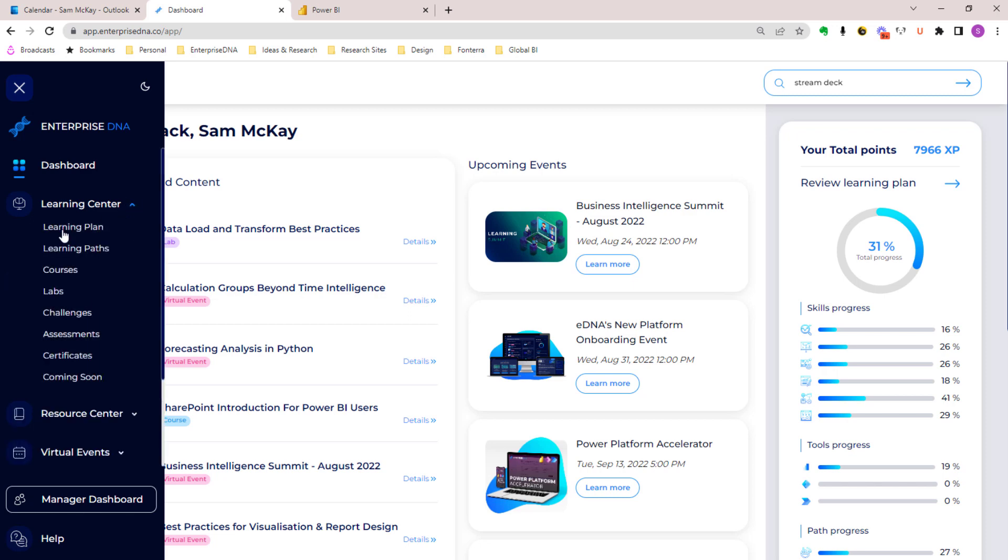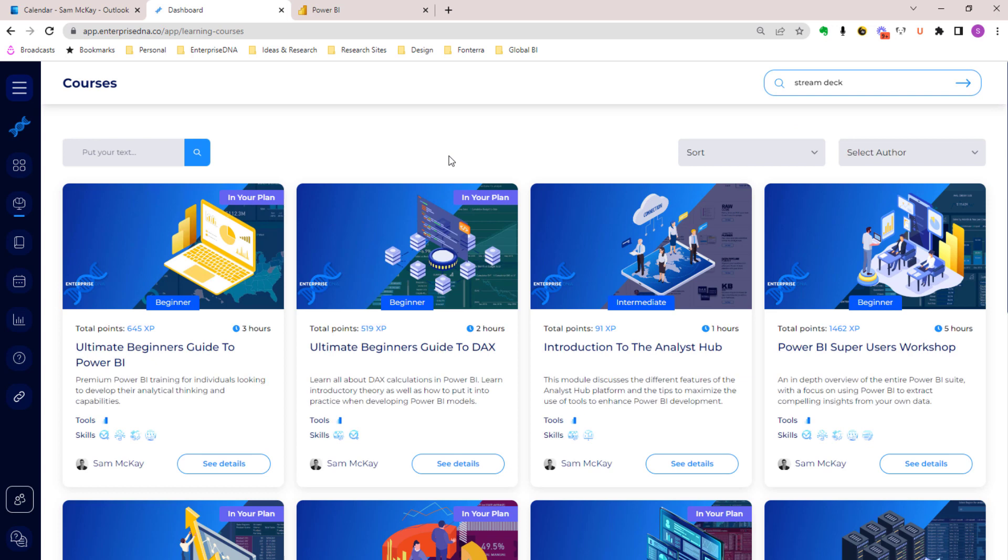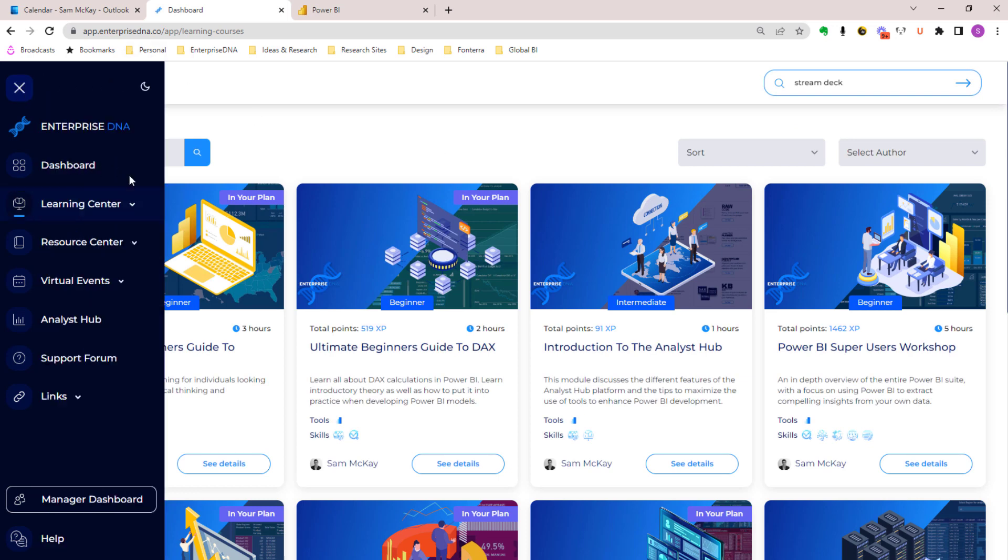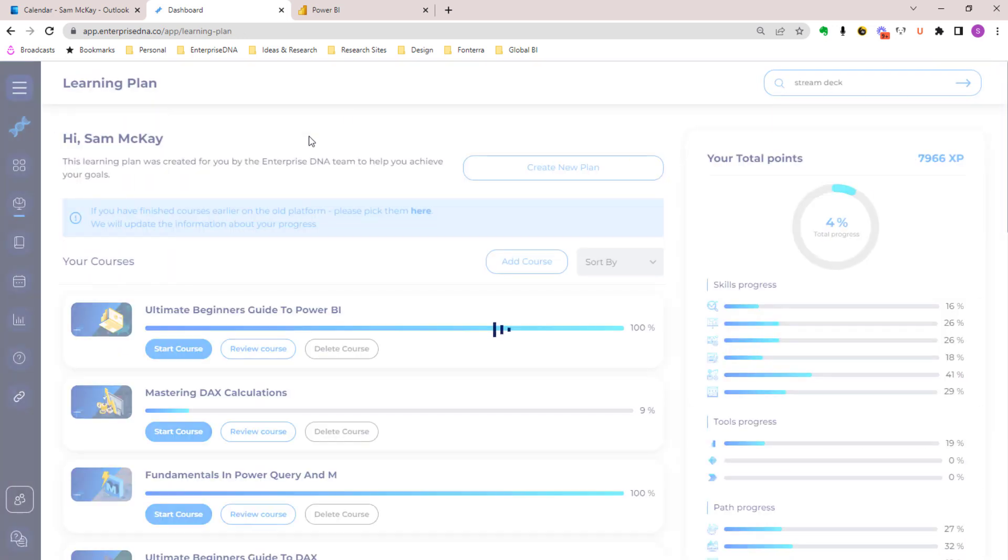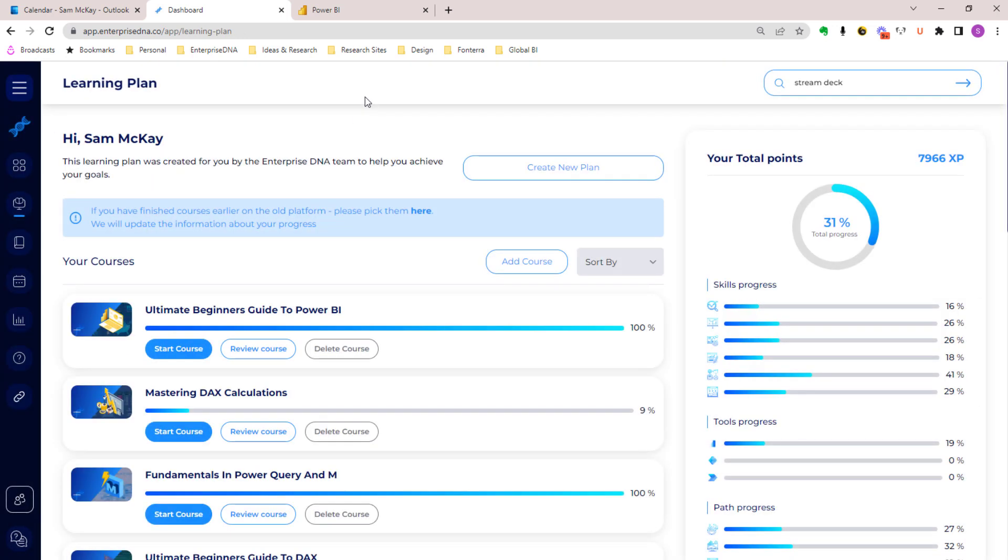That was just a highlight package. I wanted to just give you a really quick overview of where we're at. I'm so proud of what we've developed here. I think it is absolutely world-class.